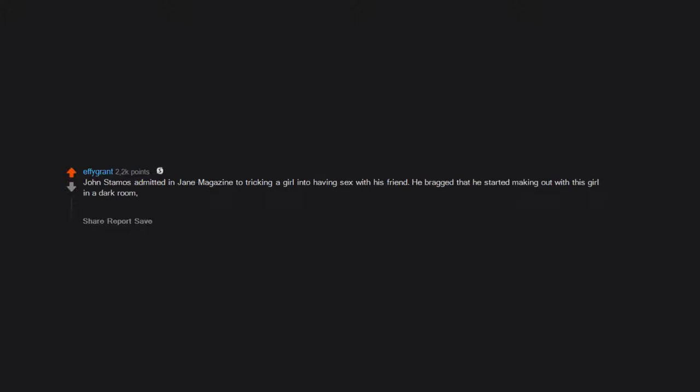John Stamos admitted in Jane Magazine to tricking a girl into having sex with his friend. He bragged that he started making out with this girl in a dark room, got up to brush his teeth, and then let his friend go in and have sex with her. No one mentions it. Some dirt bags just get a pass I guess.